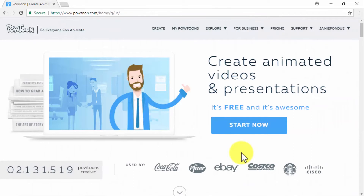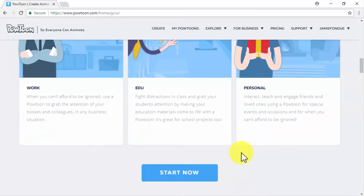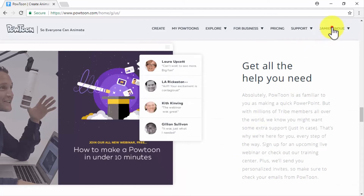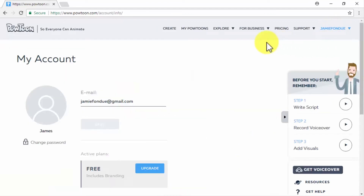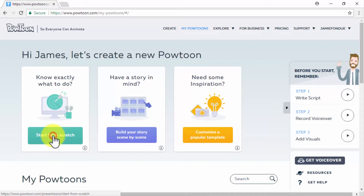Powtoon! Powtoon is an amazing tool that will allow you to create fully animated marketing videos as animated slideshows, and it is pretty easy to use. Starting on your account dashboard, you'll have options to start from scratch, to build story scene by scene, and to customize a popular template. We recommend starting from scratch every time you create a marketing video with Powtoon because of the incredible amount of elements and customization options available. We'll start by clicking on Start from Scratch.